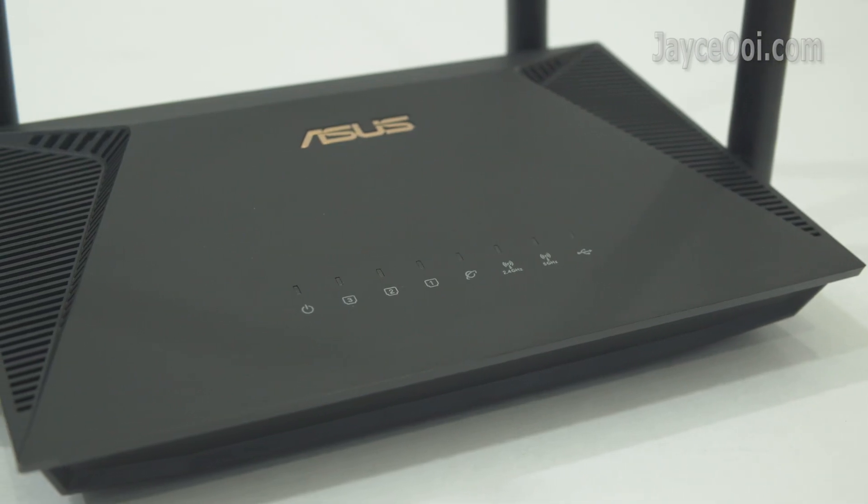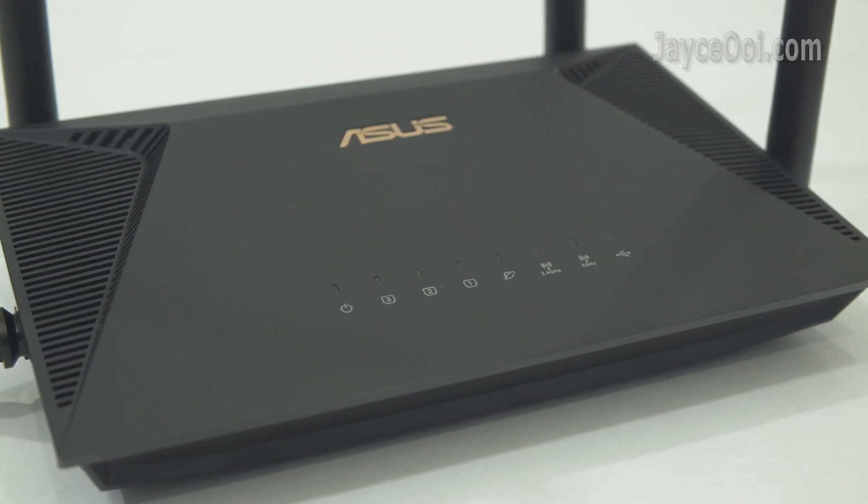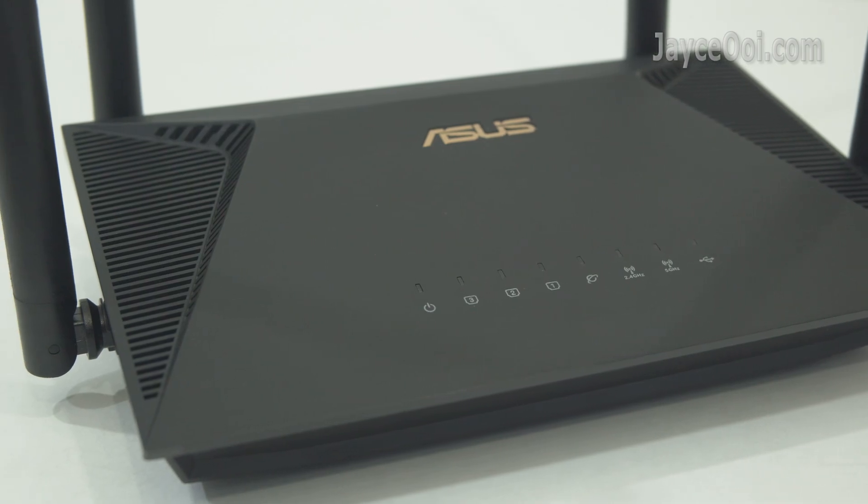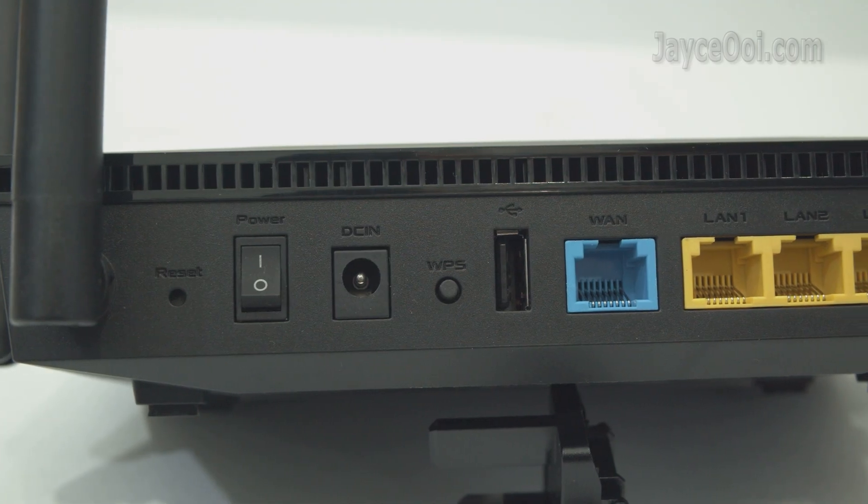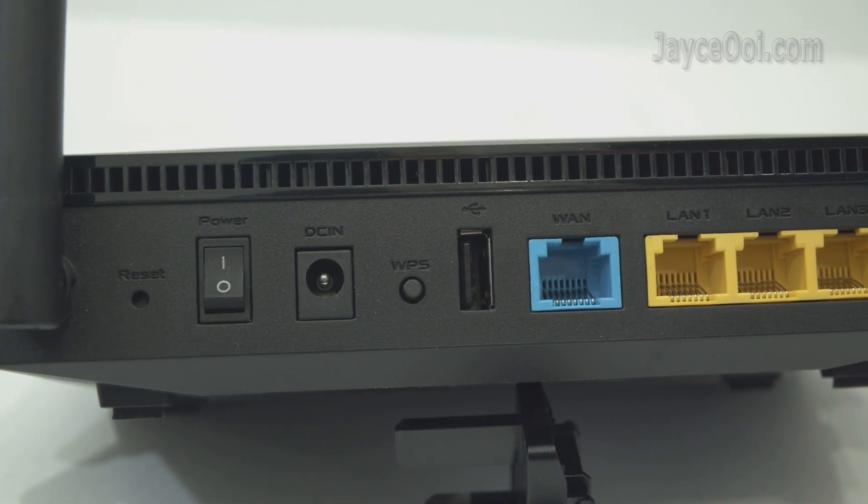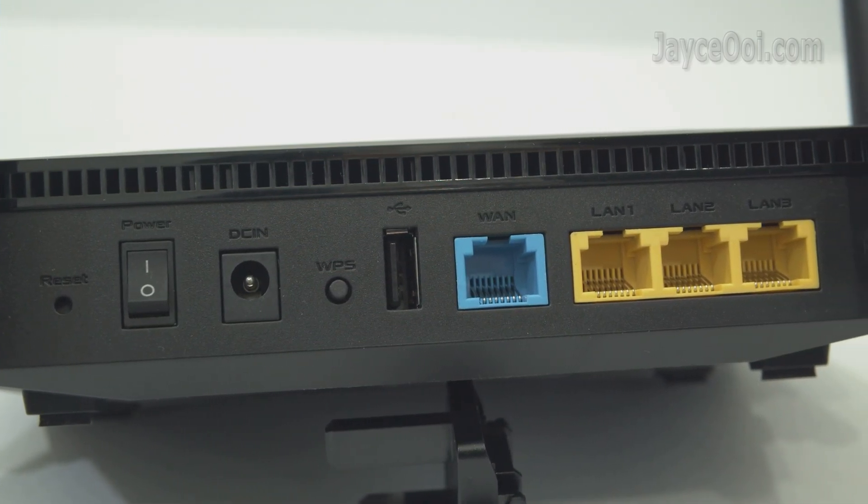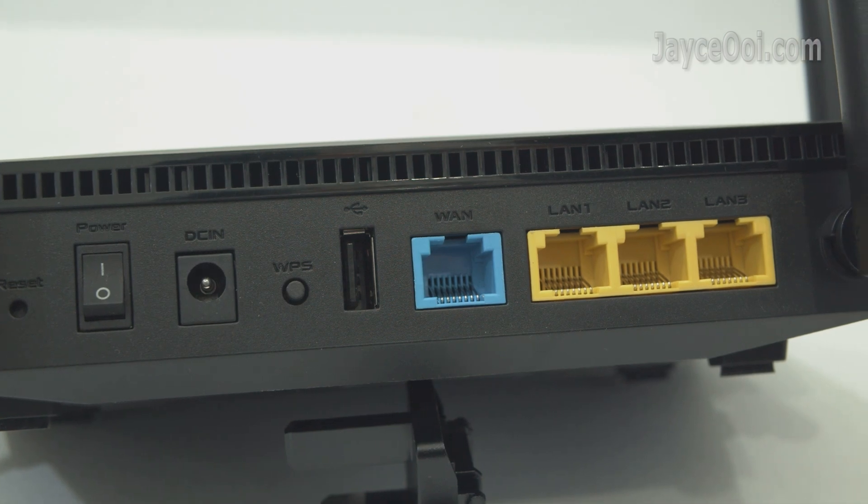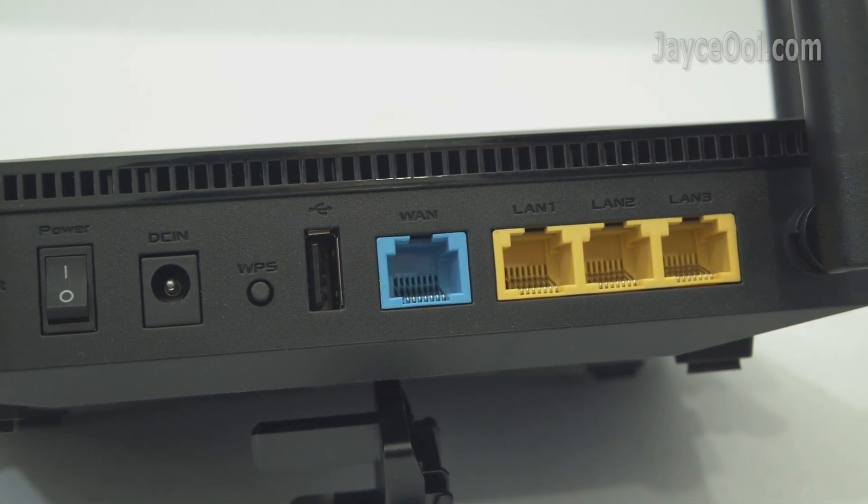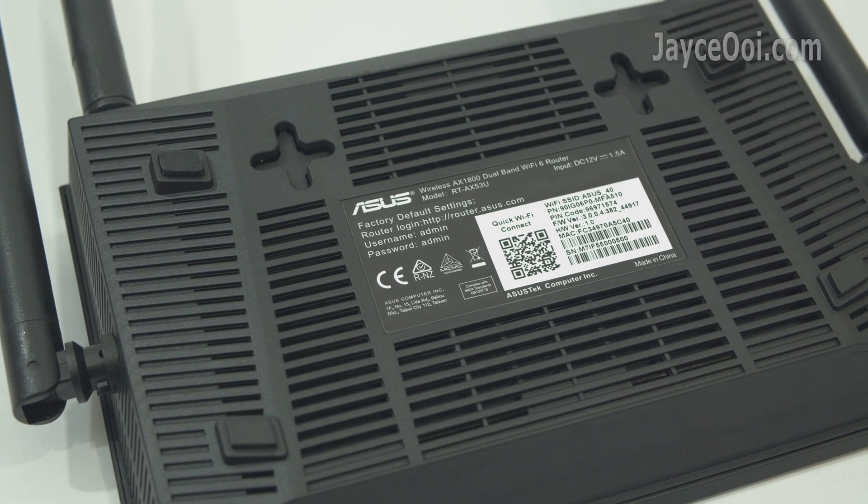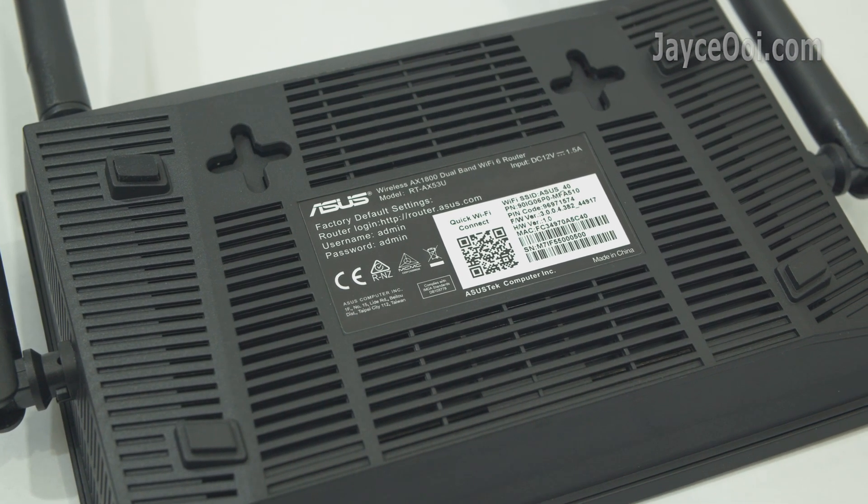Having 128MB flash and 256MB of RAM, it comes with 1 WAN port, 3 gigabit LAN ports, and a USB 2.0 port. You can place it on the desk or wall-mount it.